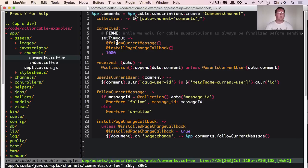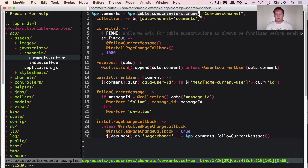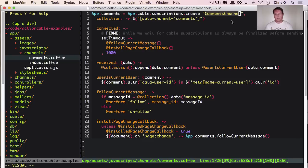So comments.coffee is the file where most of the magic happens because most of the magic here is all in the browser. So this basically says, let's create a subscription and we're going to go to the comments channel.